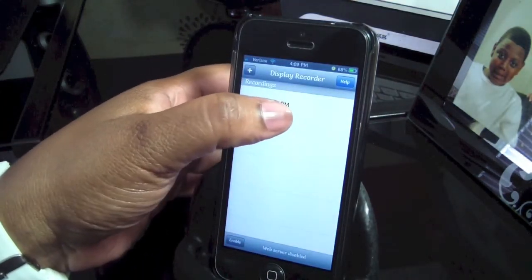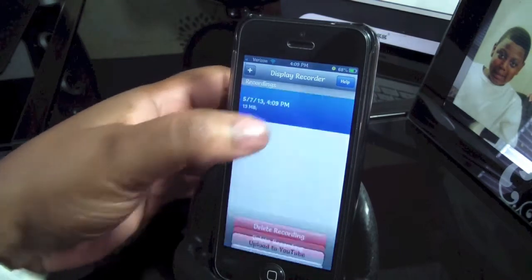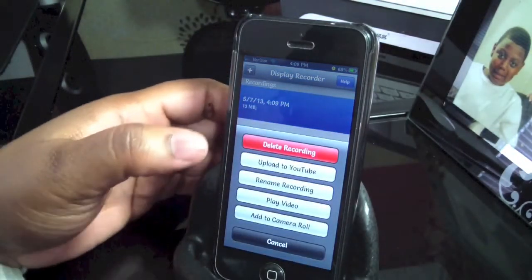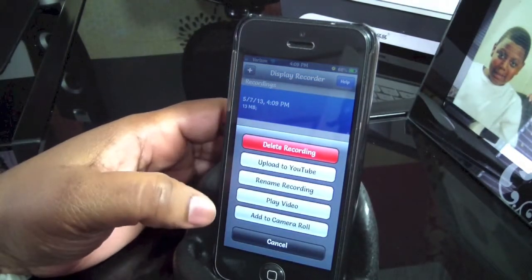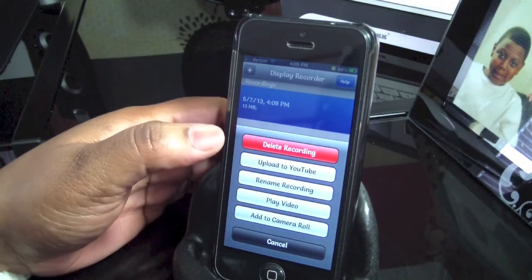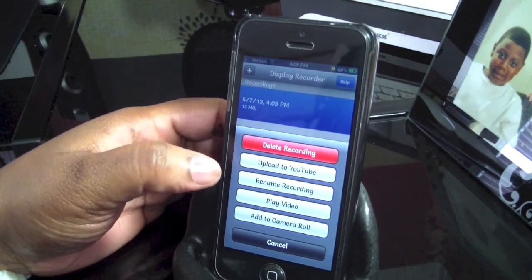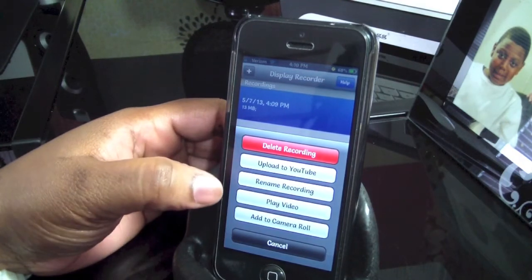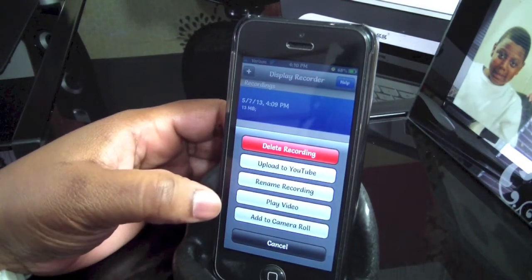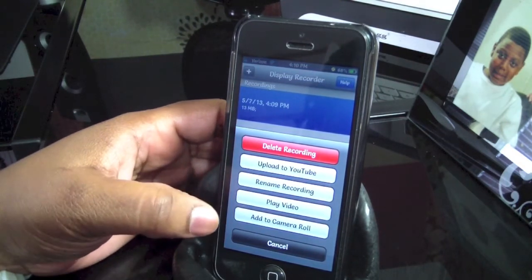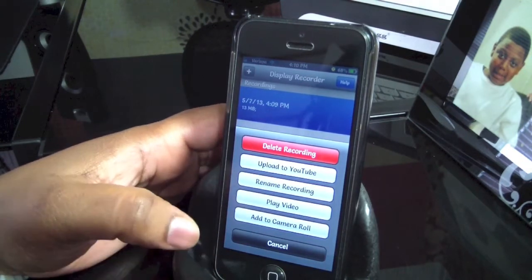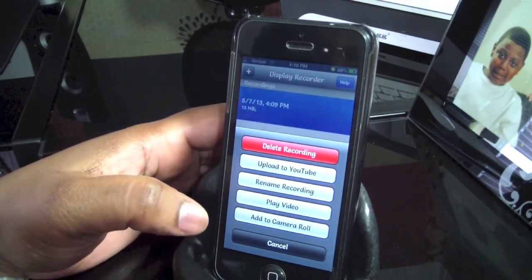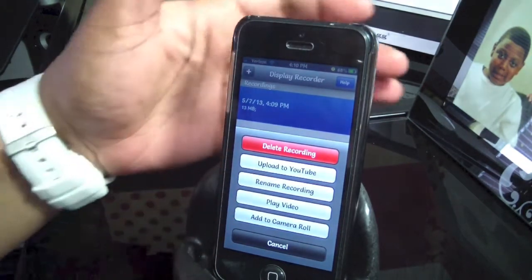Then we're going to go back to the app right here. Tap it, and there is the video. We're going to tap it, and you have some more prompts right here. You can delete recording, upload it to YouTube, rename the recording, play the video, and also add it to your camera roll. And of course you can cancel it.